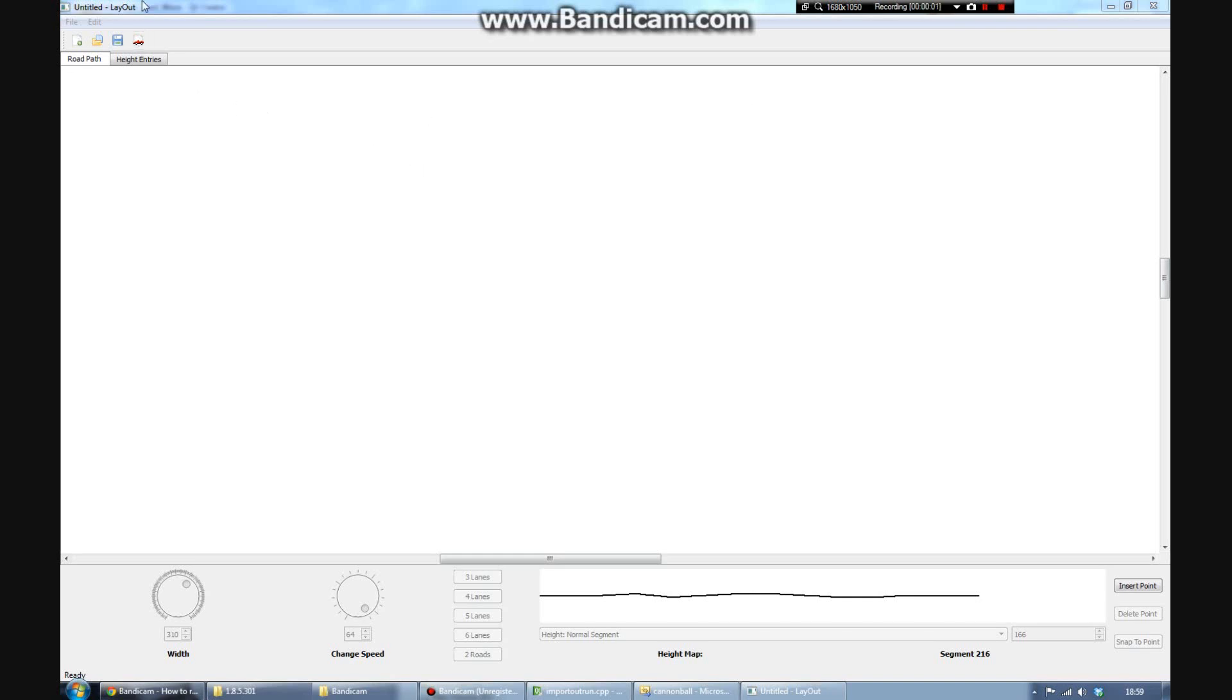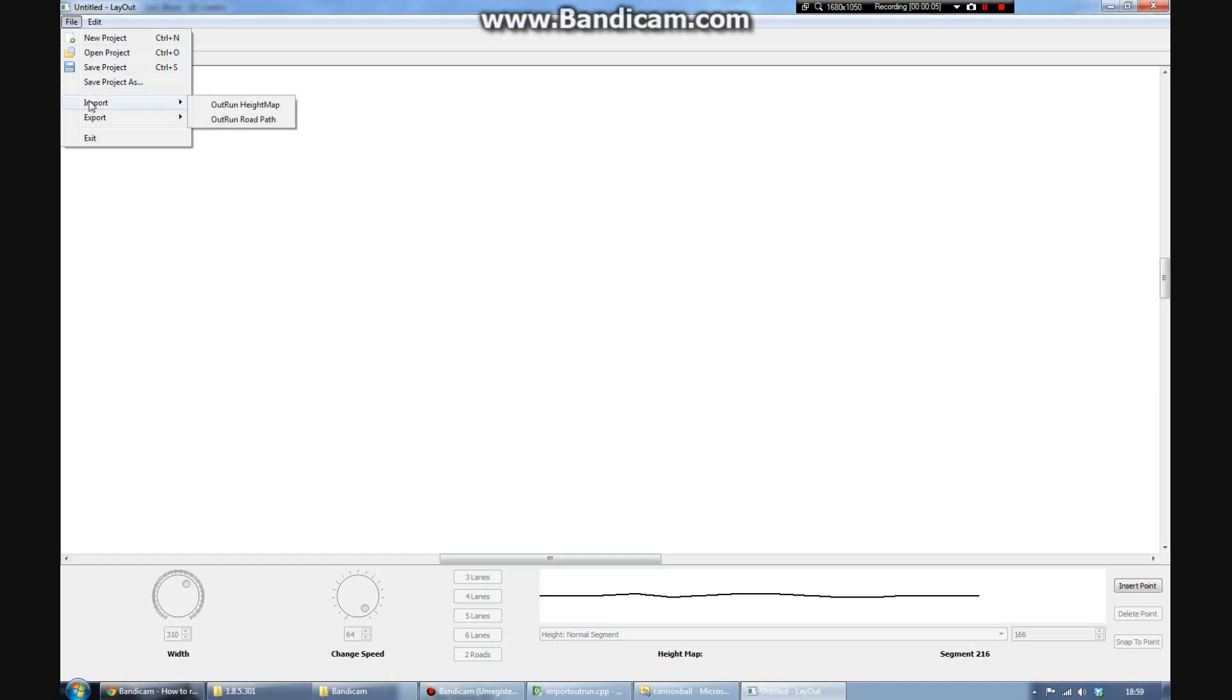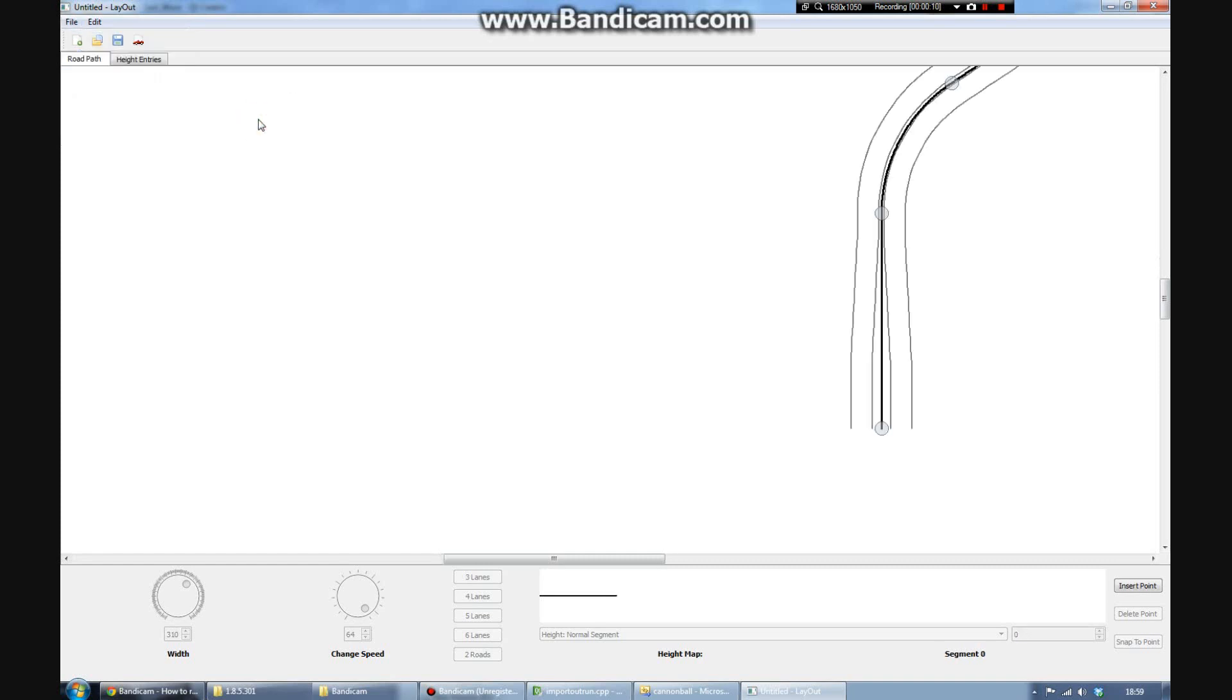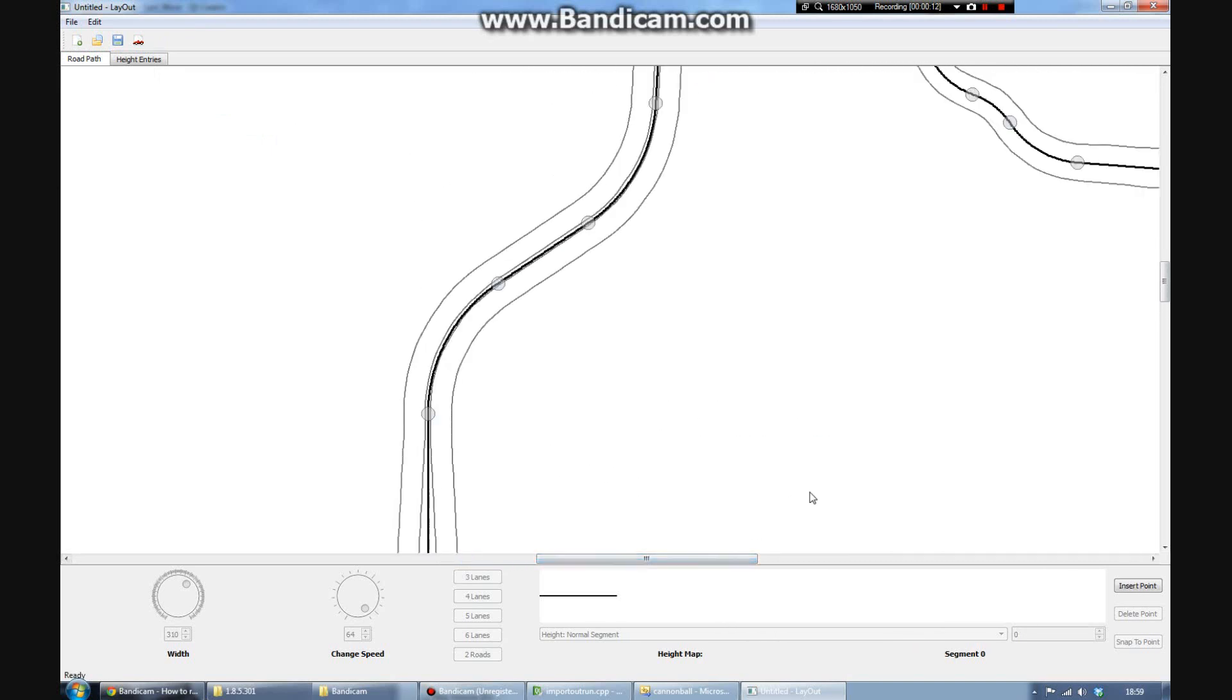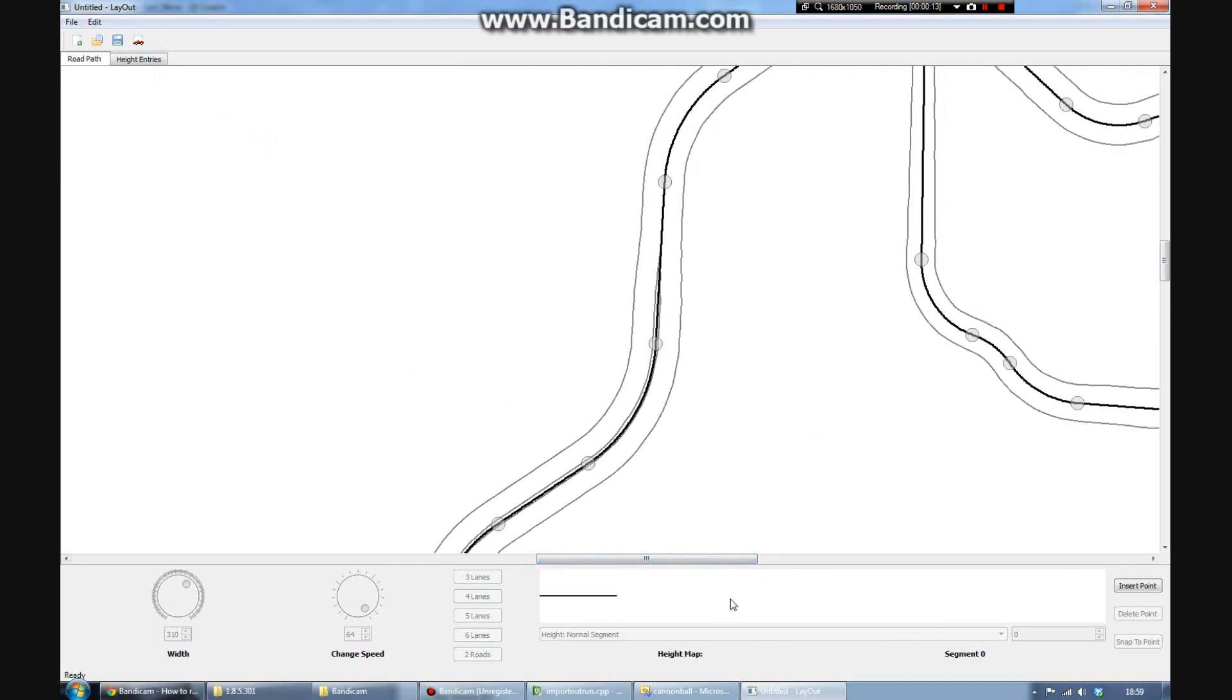So this is a quick demo of Layout, the Outrun Level Editor. We're going to get started here just by importing an existing track rather than making one from scratch. This is Coconut Beach.